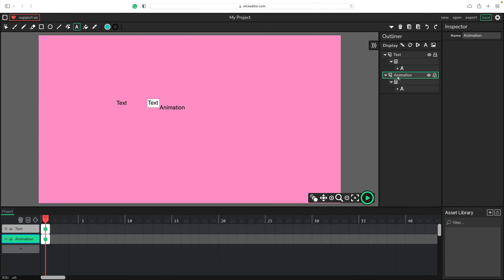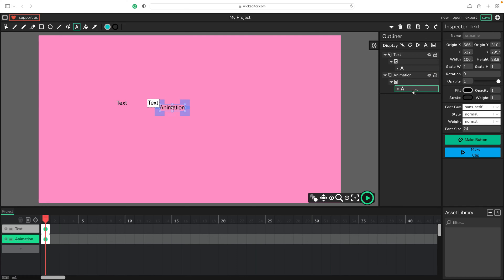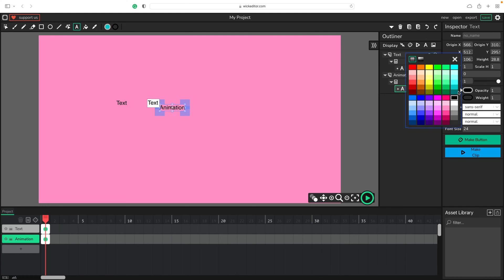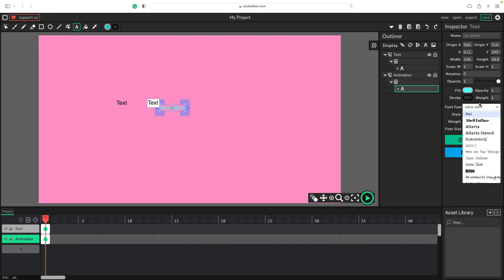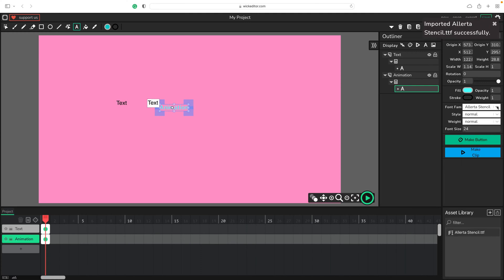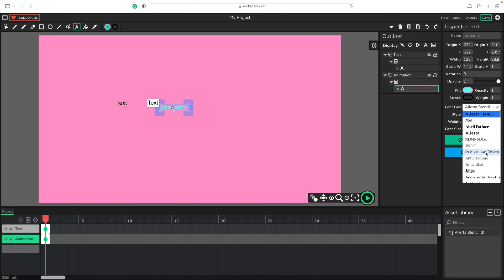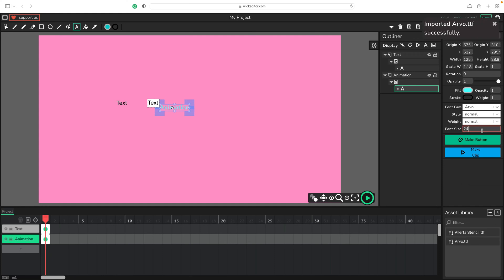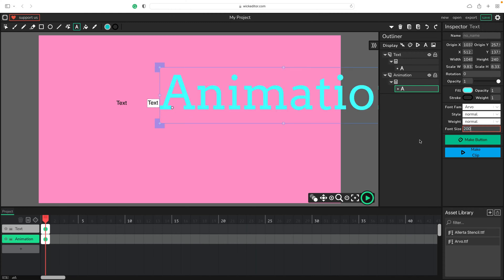Now let's open Properties. I need to tap directly on the text layer to see the properties of the text. From here we can adjust the text color and also font, font size, and similar properties related to text. Let's make it much larger by typing a number from the keyboard — maybe 200 will do.